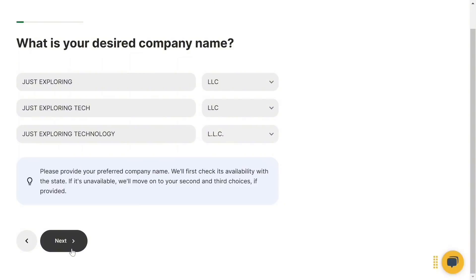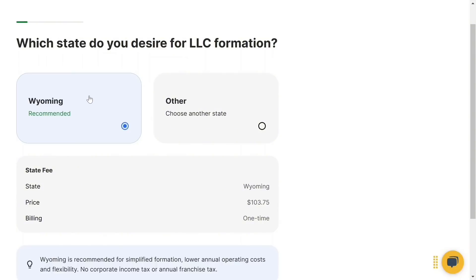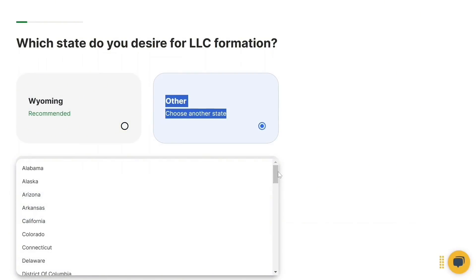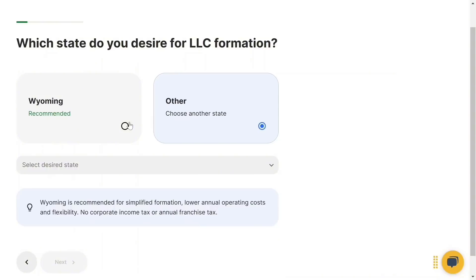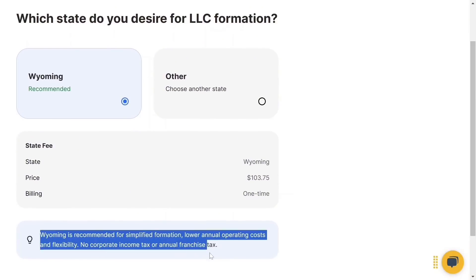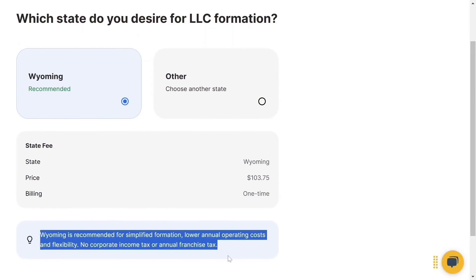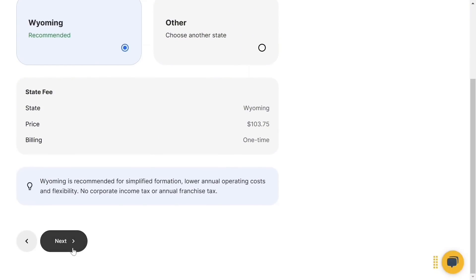Click Next. For which state you desire for your LLC formation, Wyoming is recommended. You can select other states as well. Wyoming is recommended for simplified formation, lower annual operating costs, flexibility, no corporate income tax, and no annual franchise tax. Select Wyoming, scroll down, and click Next.